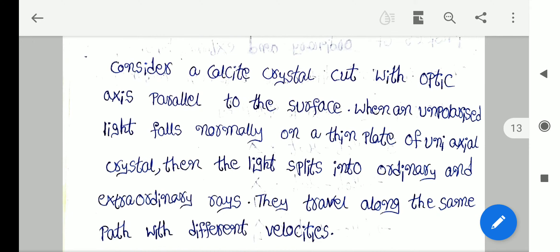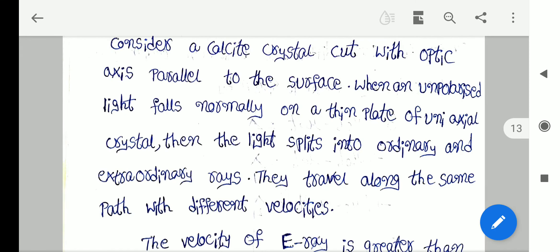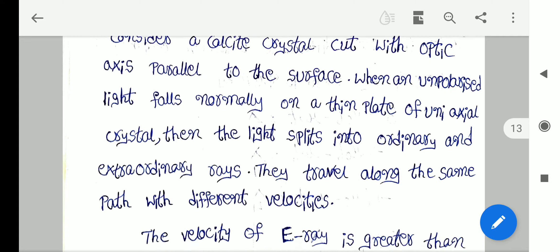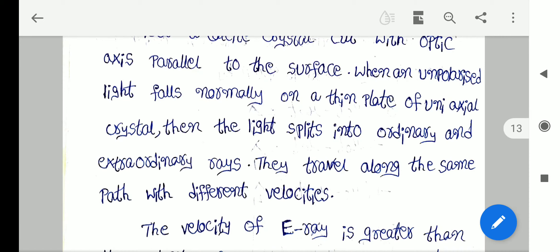Consider a calcite crystal cut with the optic axis parallel to the surface. When an unpolarized light falls normally on a thin plate of a uniaxial crystal, the light ray splits into ordinary and extraordinary rays. They travel along the same path with different velocities.